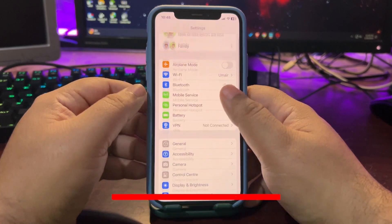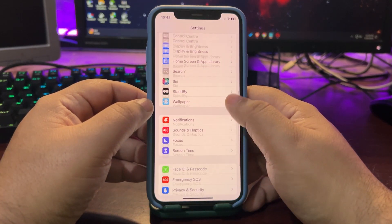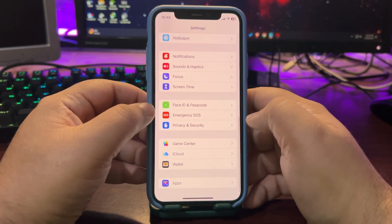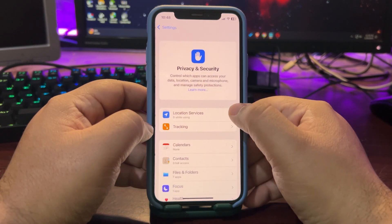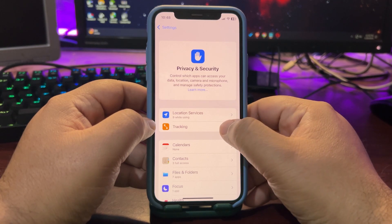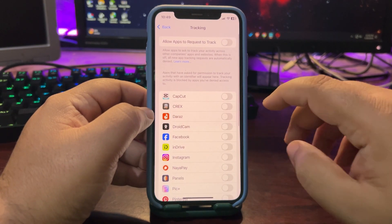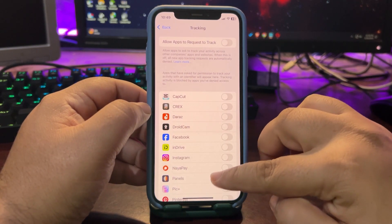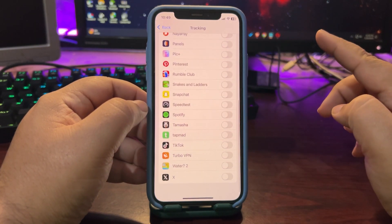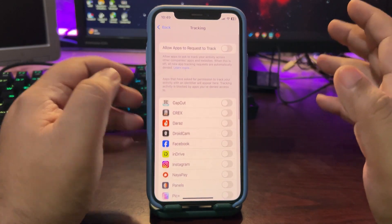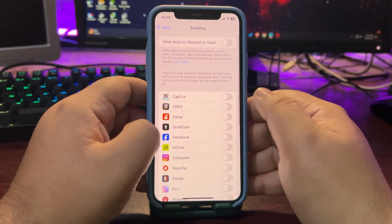So first of all let's go to some of the settings that you need to turn off. Go to privacy and security over here. After that go to tracking over here, now turn the tracking off for every other application just like the way I did.